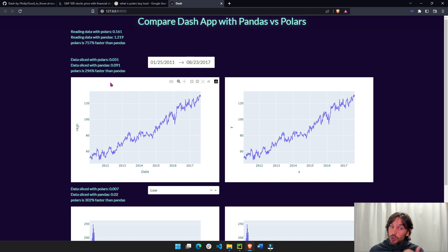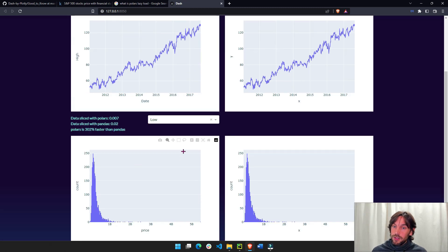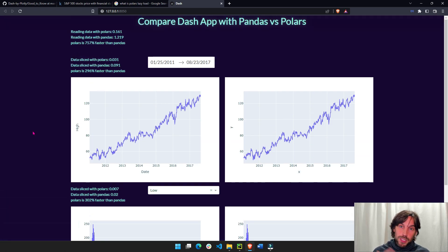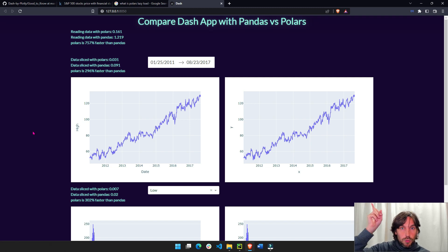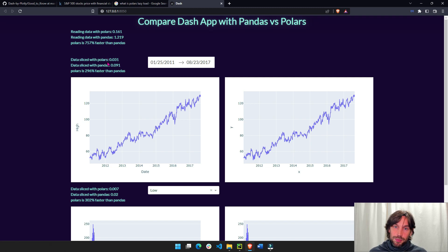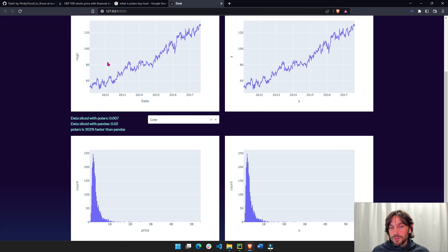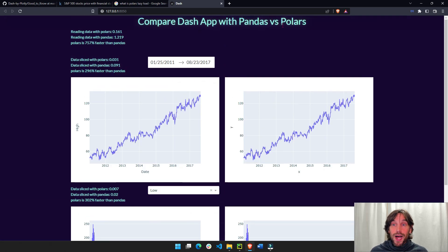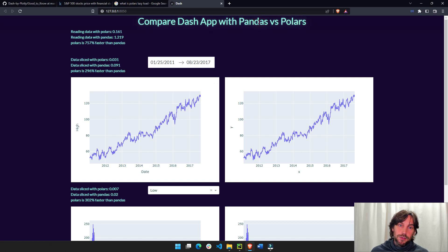The goal here is not to show you how to build this app. If you want to learn about Dash and how to build a Dash app completely with Python very easily and very quickly, just watch the video above, Introduction to Dash. Within 20 minutes you'll know how to build a Dash app just in Python. This video, I'm going to show you how much faster Polars is compared to Pandas.